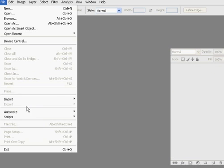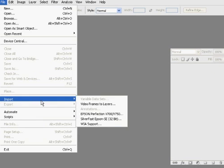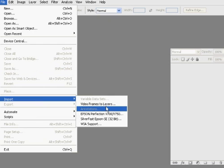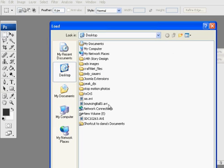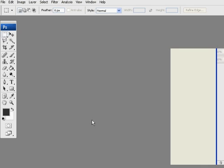You say File, Import, Video frames to layers. And you go find your small video file. There it is.